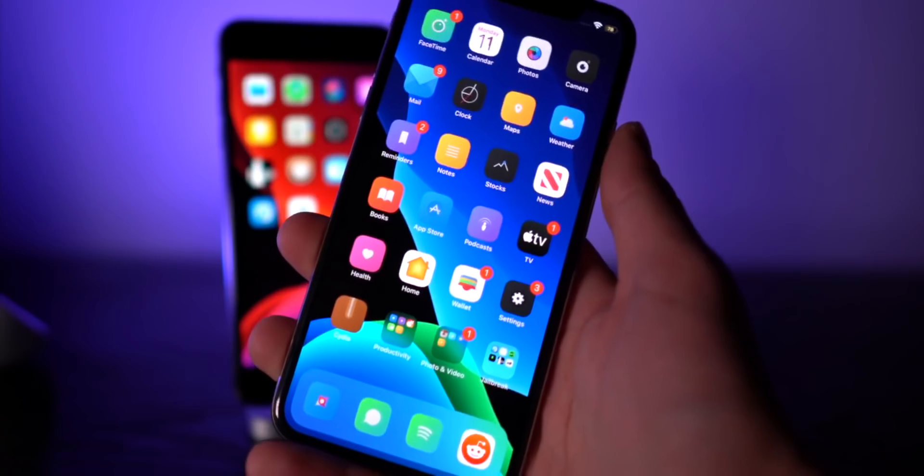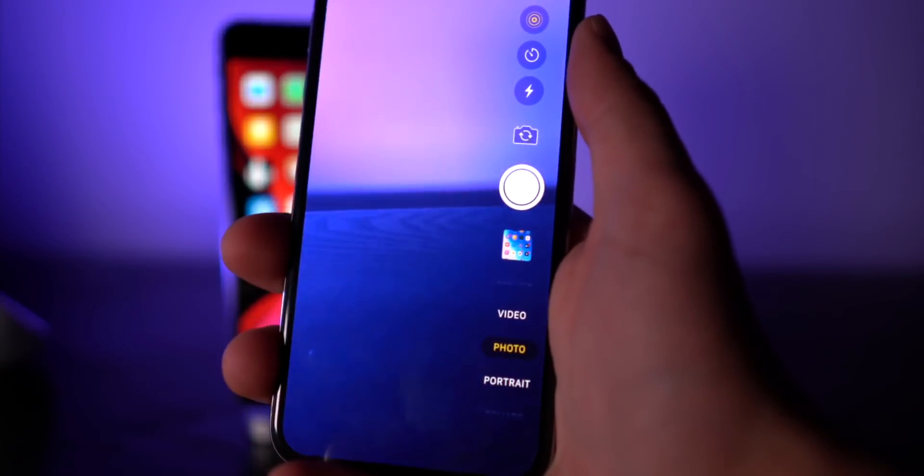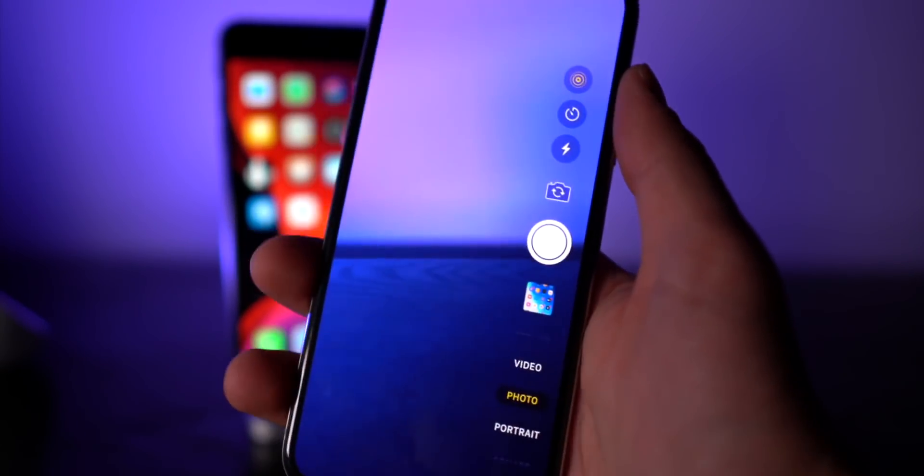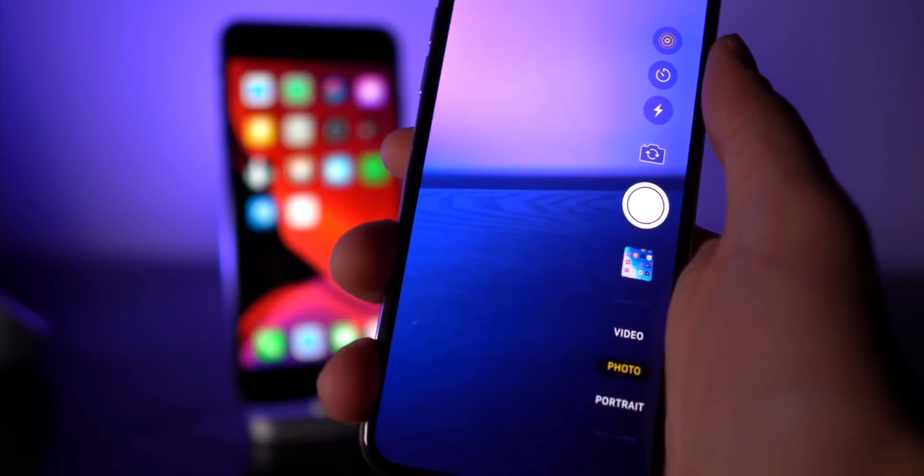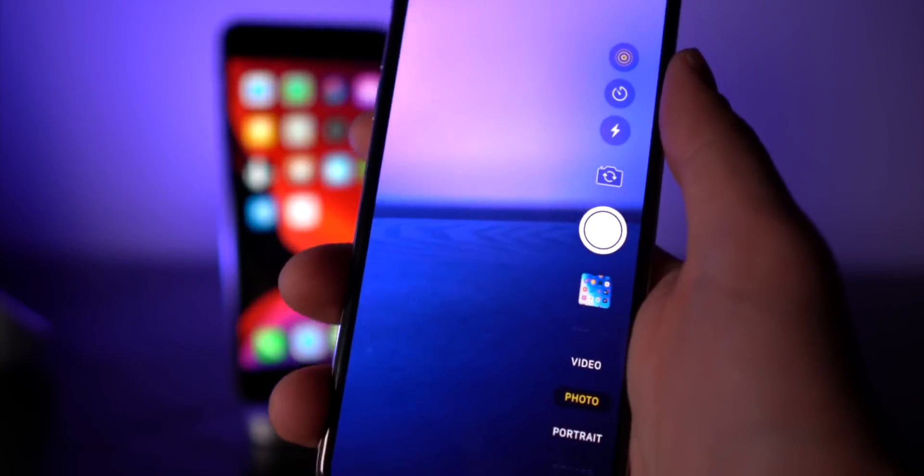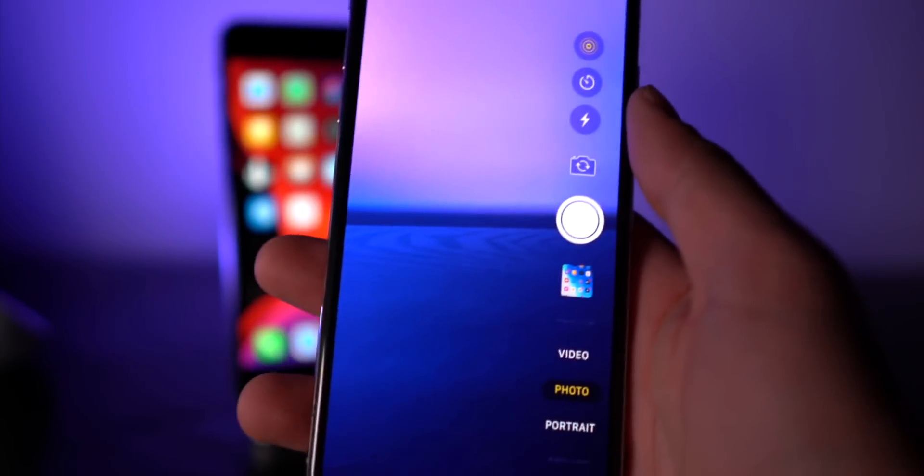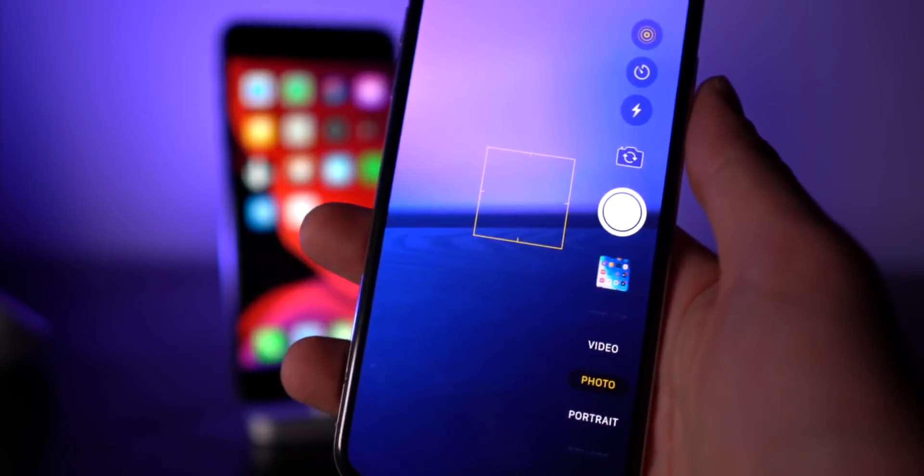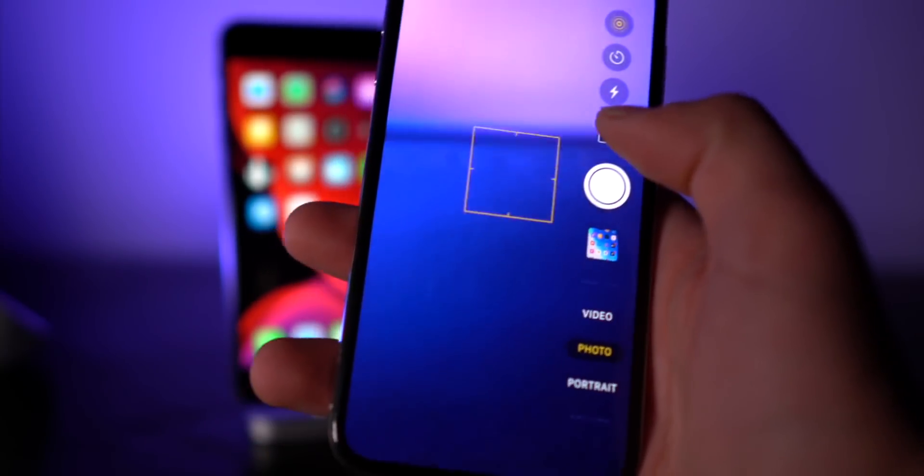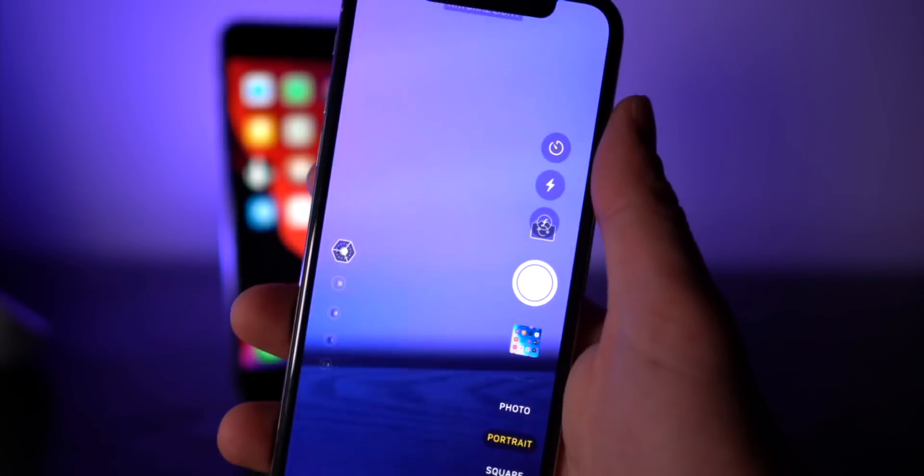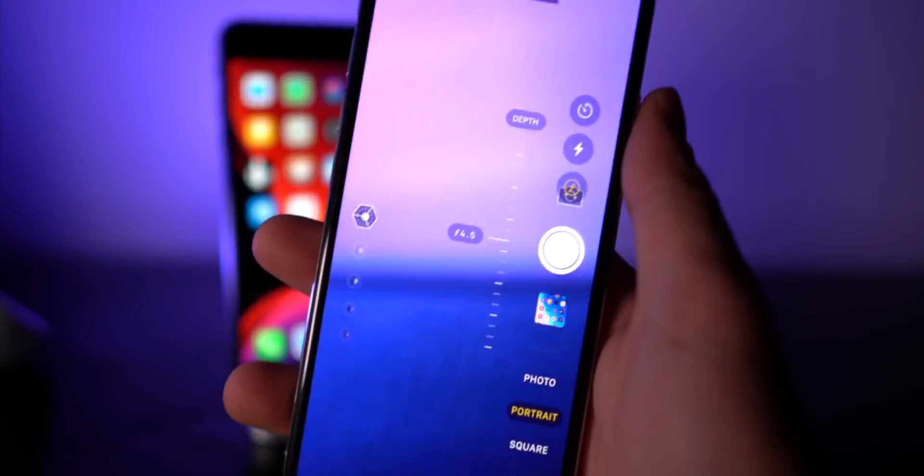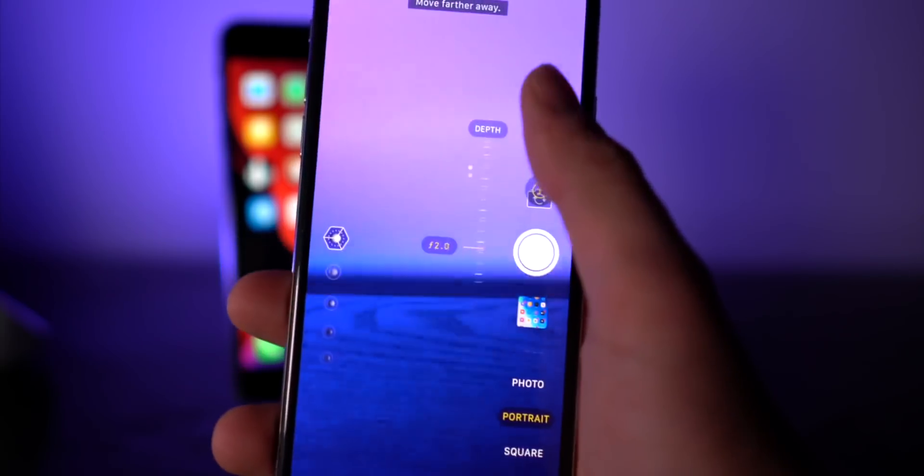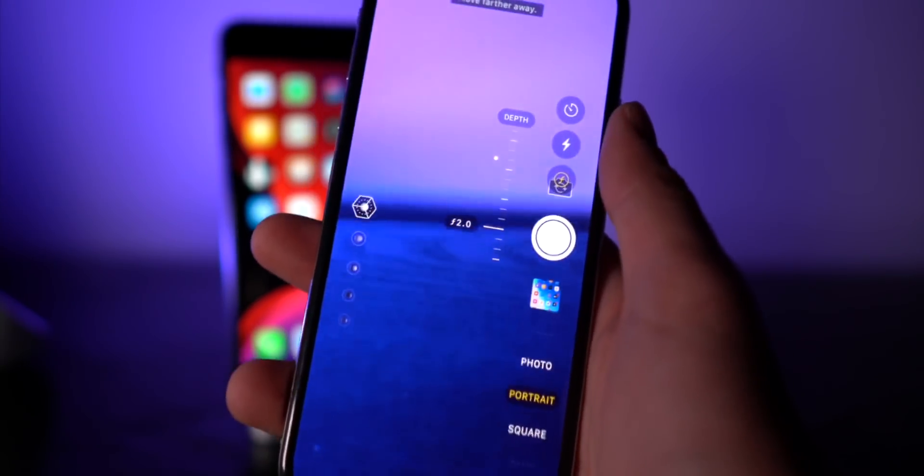Very lastly, one that was recently updated for iOS 13, and this one is pretty much applicable for every single device that this jailbreak supports, because this jailbreak does not support the XS or 11, and it's a camera feature called Aperturize. If you guys are taking a portrait photo, something like this, you can actually control the amount of bokeh that's going on in the background.